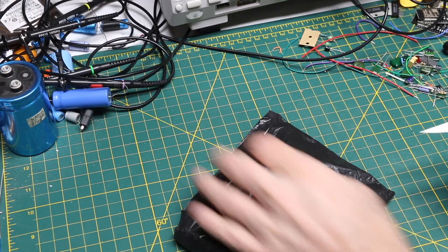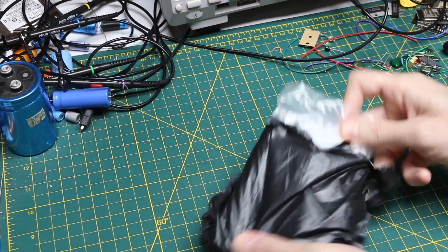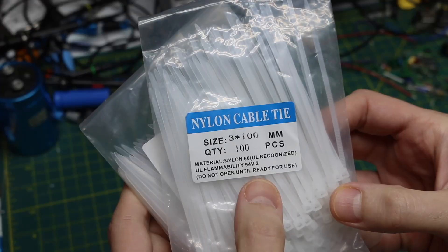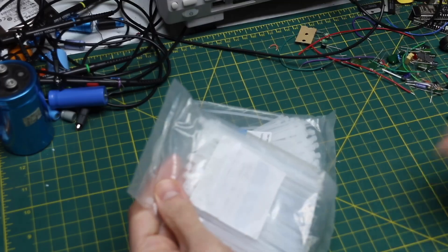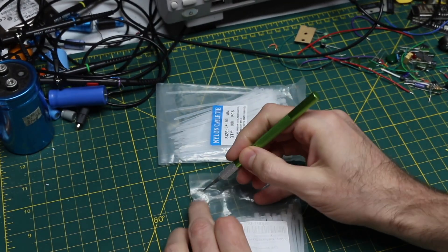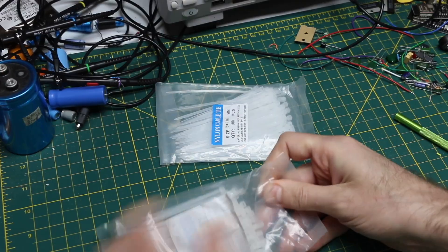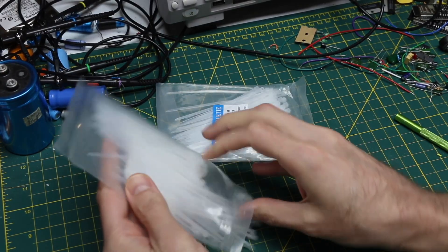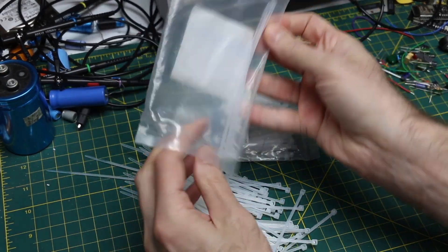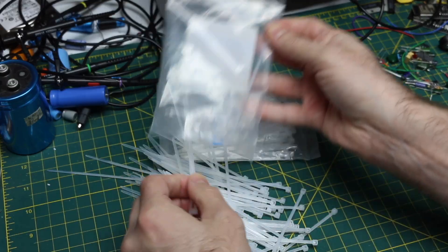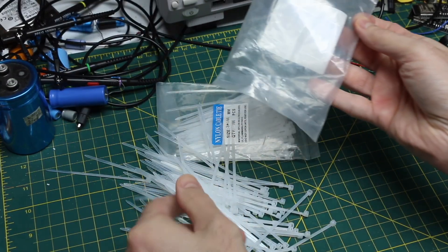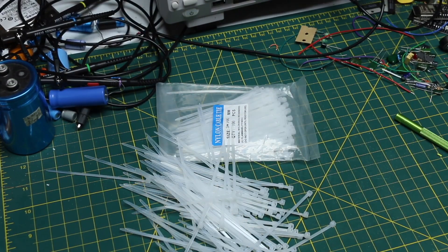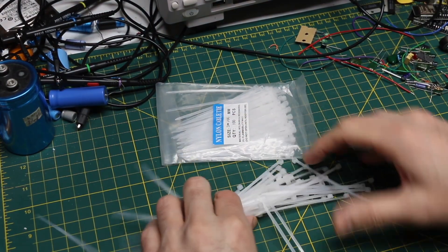Parts are in. 100 nylon cable ties. So if I just open one of these. I think these were on sale at the time I bought them, so I added them to the cart to combine for the $10 free shipping choice thing.